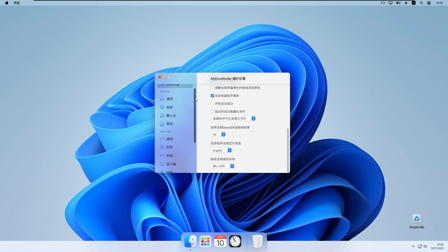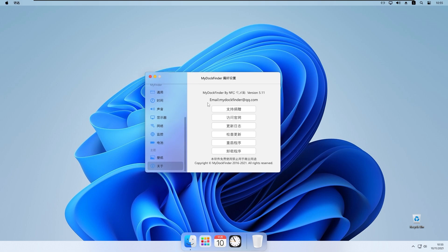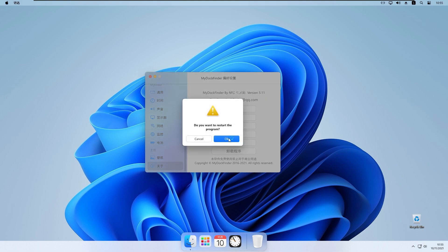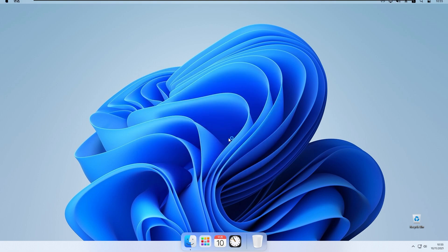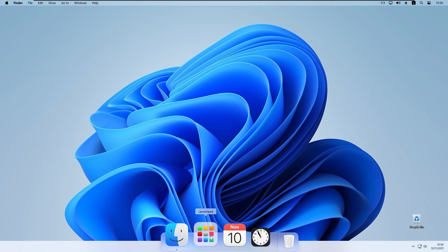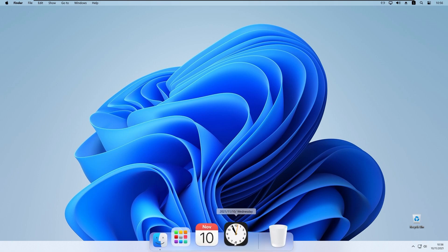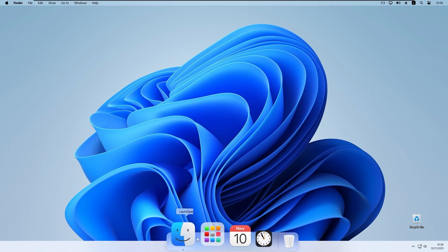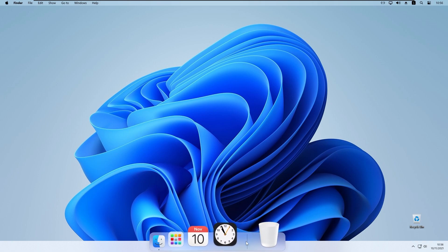I will scroll down to the last page of settings and select the second option from the bottom, then click OK. This should restart the program and apply the English language. As you can see, we now have everything in English.